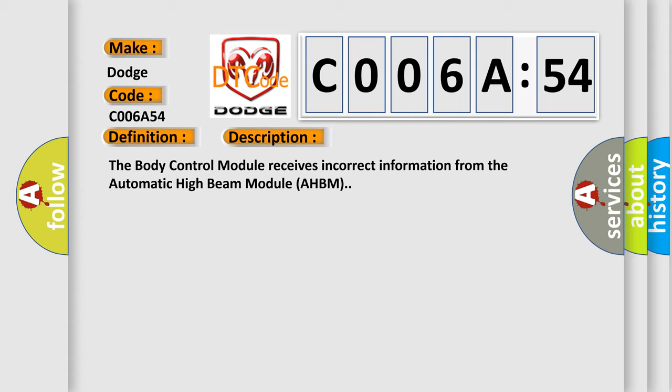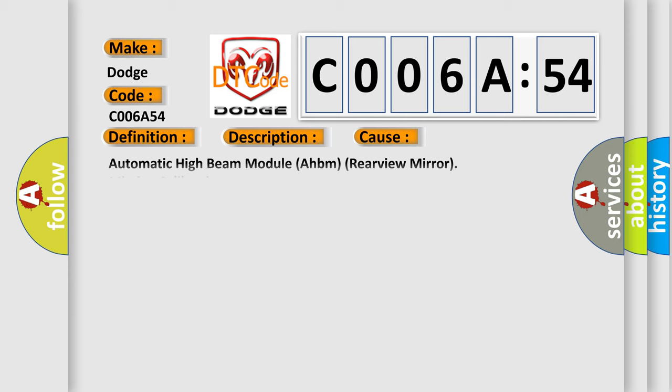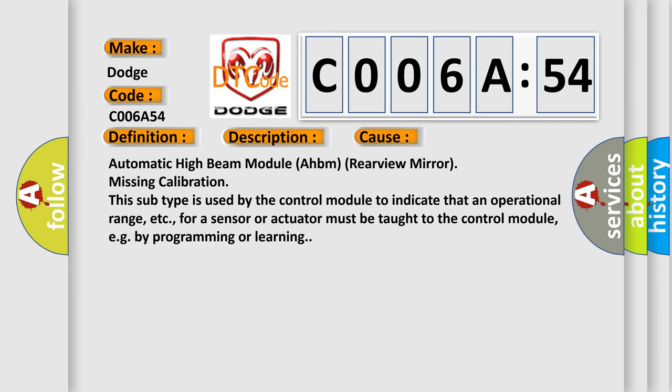This diagnostic error occurs most often in these cases. Automatic high-beam module AHBM rearview mirror missing calibration. This sub-type is used by the control module to indicate that an operational range, etc., for a sensor or actuator must be taught to the control module, e.g. by programming or learning.